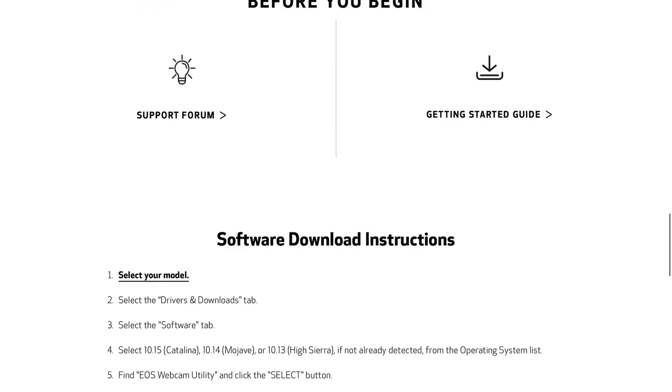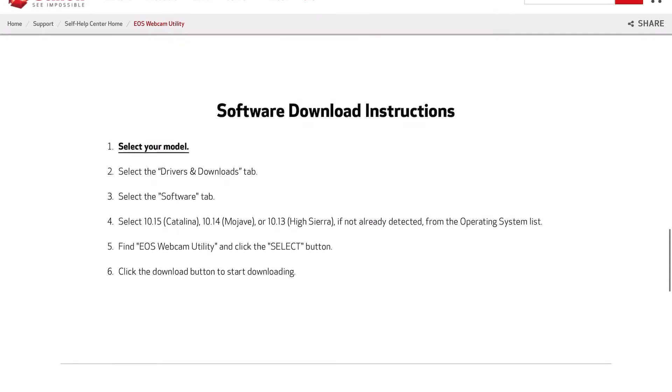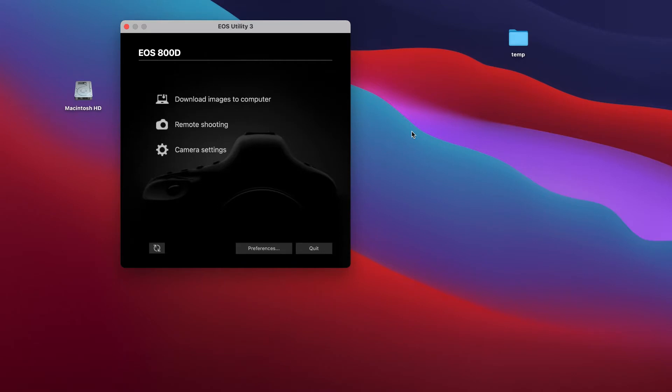Download the EOS Webcam Utility Beta, and once you have it downloaded, you install it. Once you plug in the USB connector from the camera to the MacBook, it's good to go after you've already installed the software. You will see once you plug it in that the EOS Webcam Utility pops up — just quit it right away and then go to your web-based application. In my example, it's Skype.